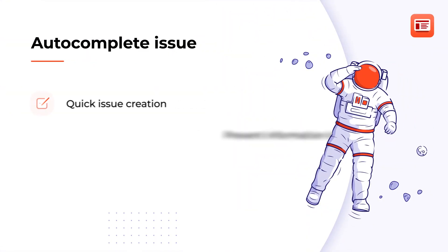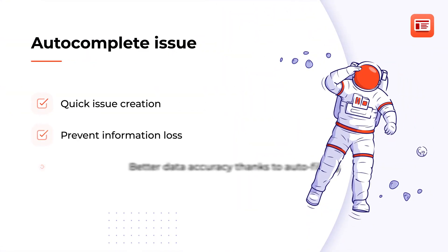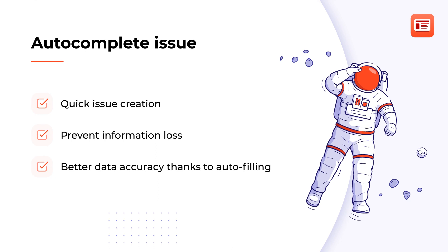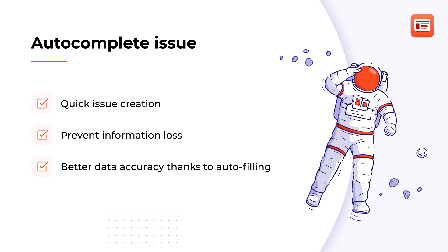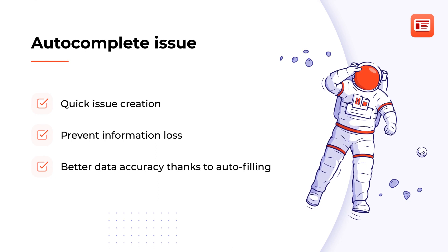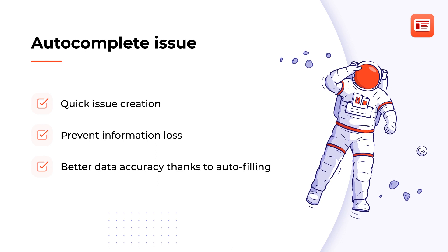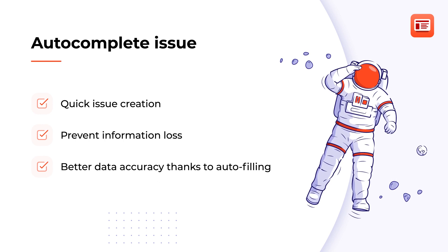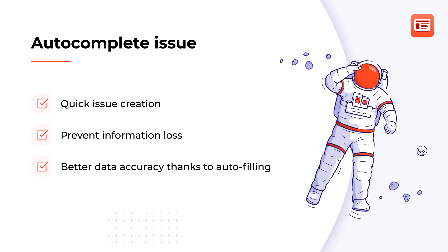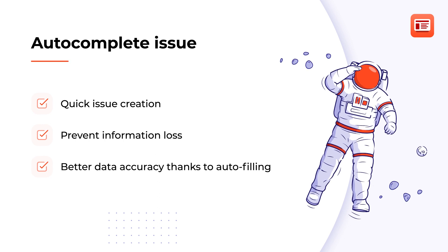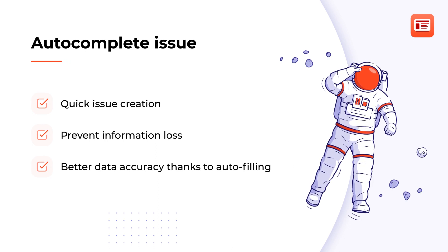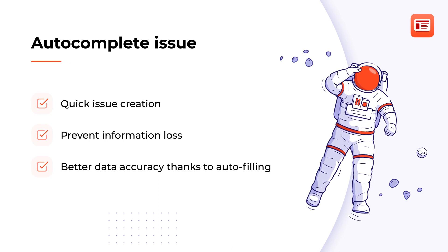The Issue Templates app significantly speeds up manual issue creation by reducing tedious typing in values over and over again. The Autocomplete Issue feature helps prevent information loss. Thanks to autofilling, you can be sure all the needed issue defaults are correct and accurate according to what you set up in advance.